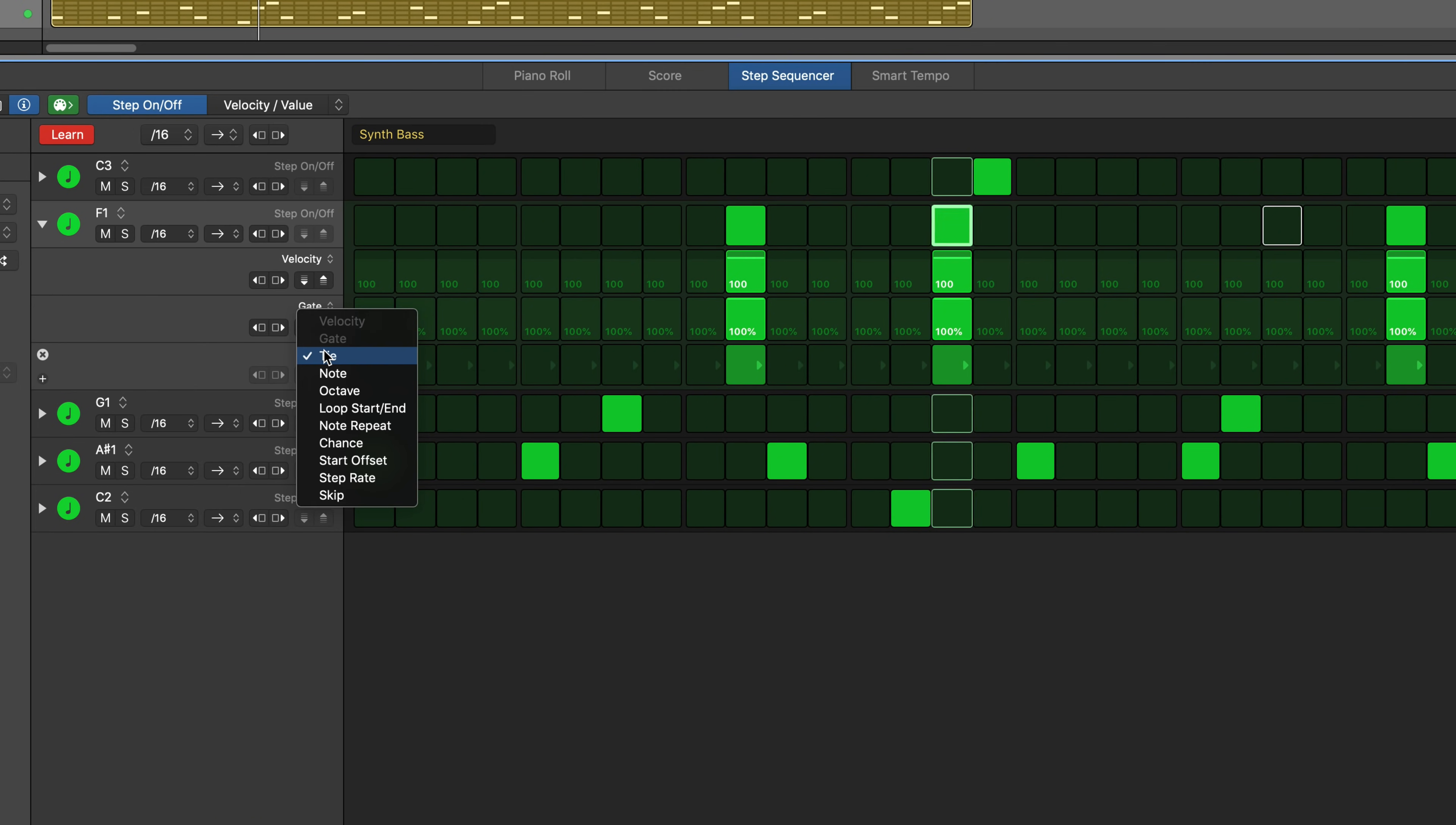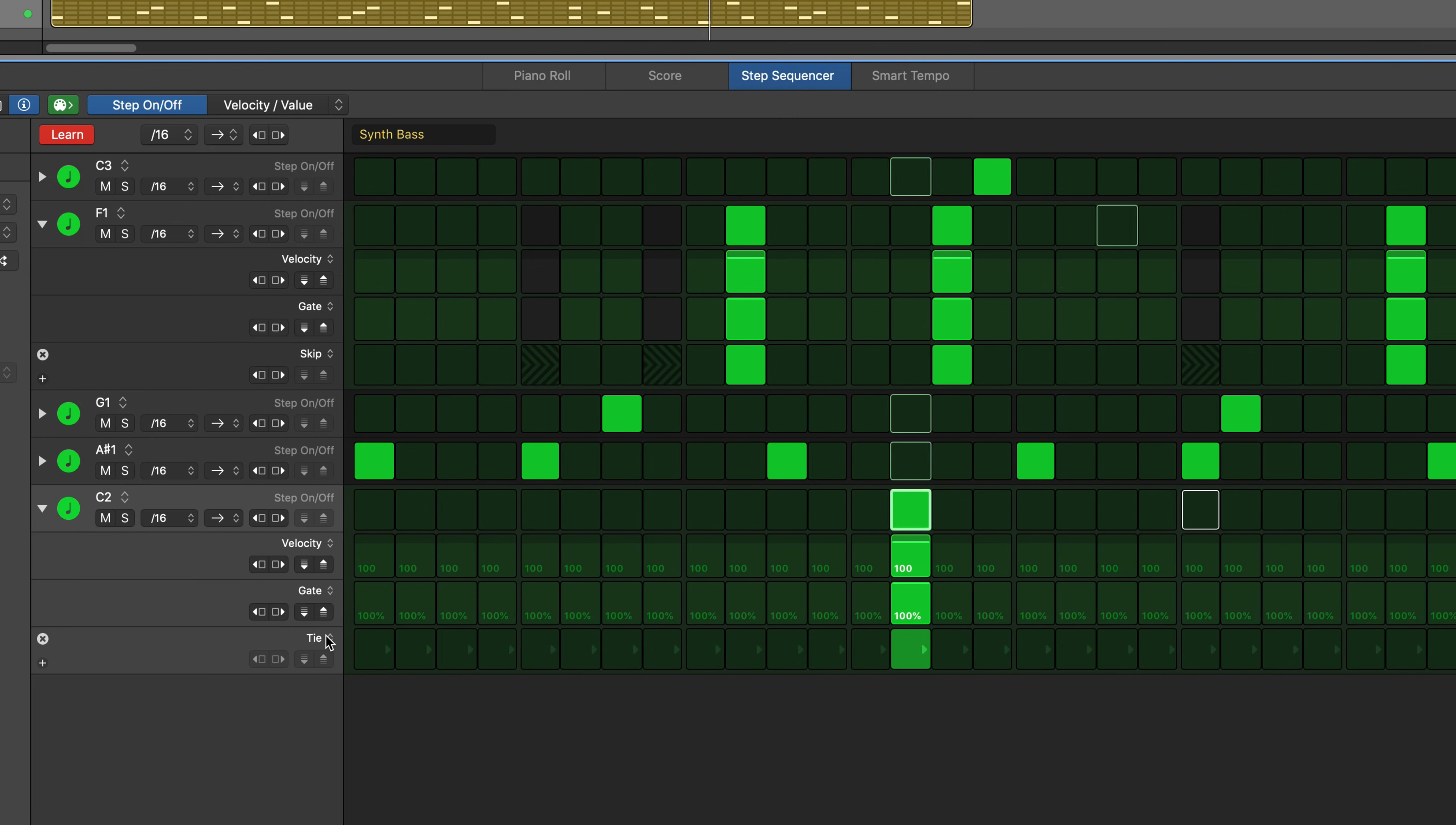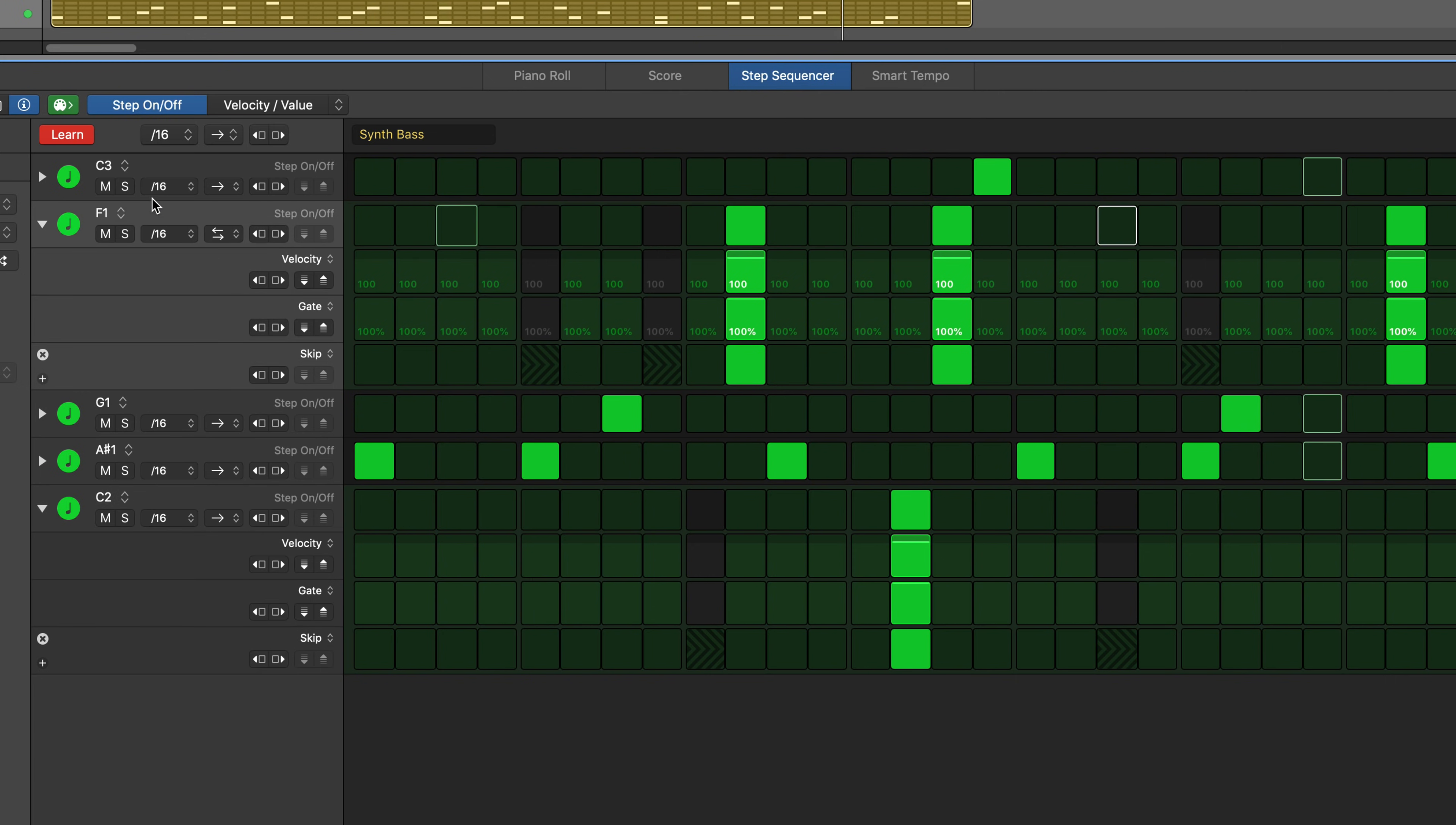Use the skipping parameter on a per row basis to create evolving irregular patterns. When skipping is on the step is skipped and playback moves immediately to the next step, in effect shortening the row by the duration of the skipped step. Change playback directions for individual rows to add further permutations to the pattern.